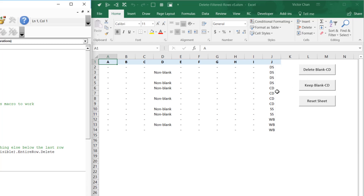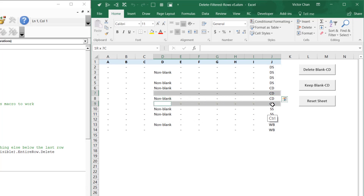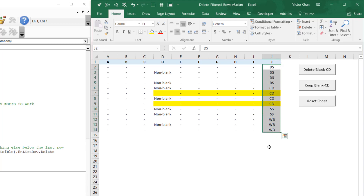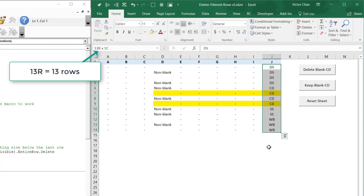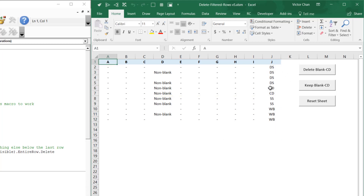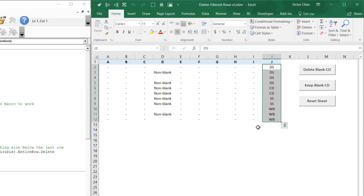Before pressing the button, I'll highlight the rows which are blank in column D and have 'CD' in column J in yellow. You should expect to see those gone but none of the others. There are 13 rows total, and when I press delete, the yellow rows disappear and we're left with 11 rows.